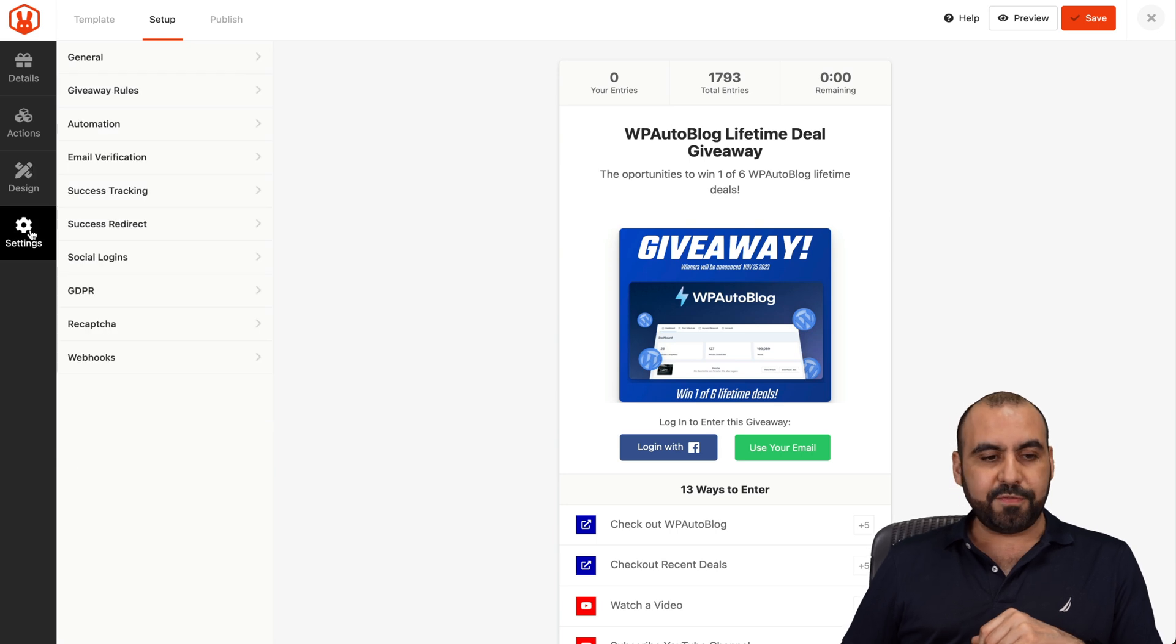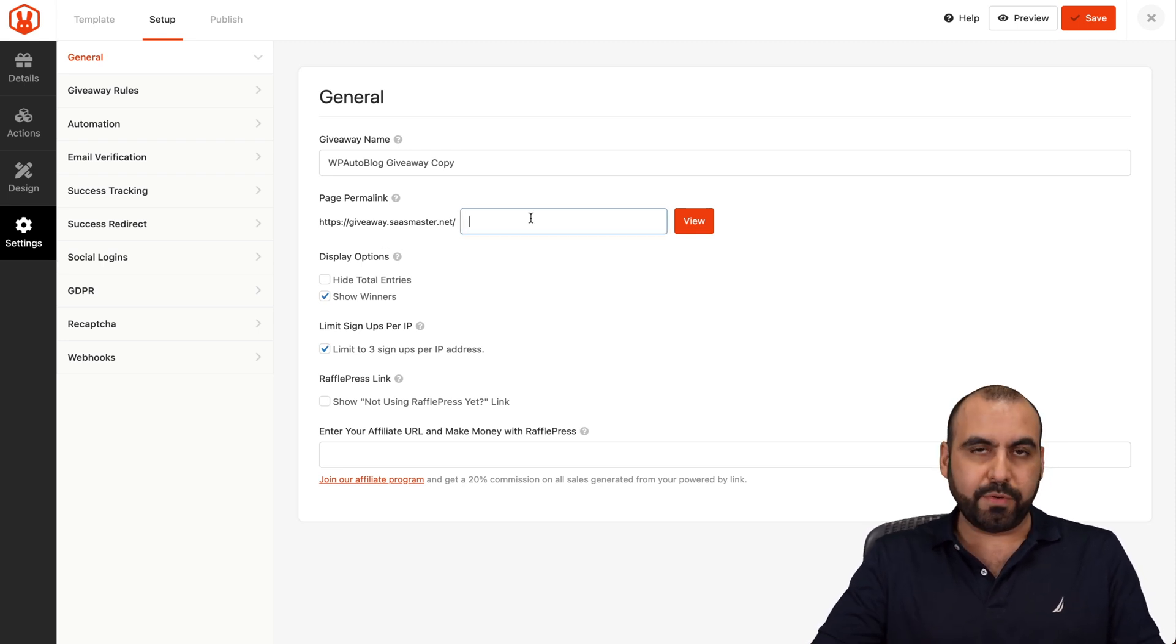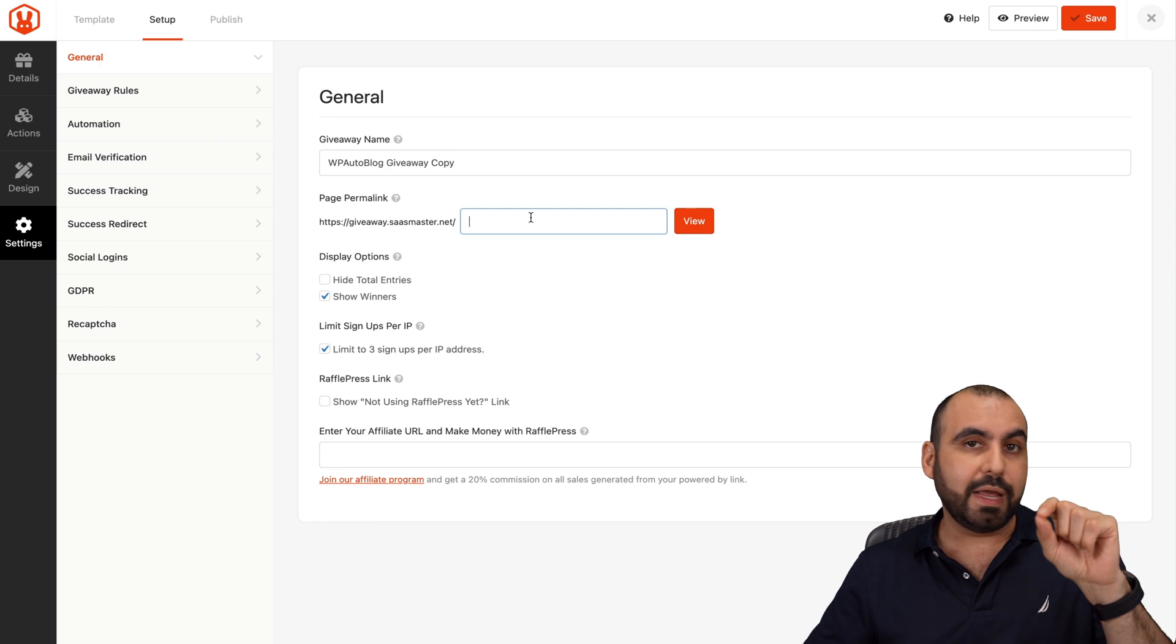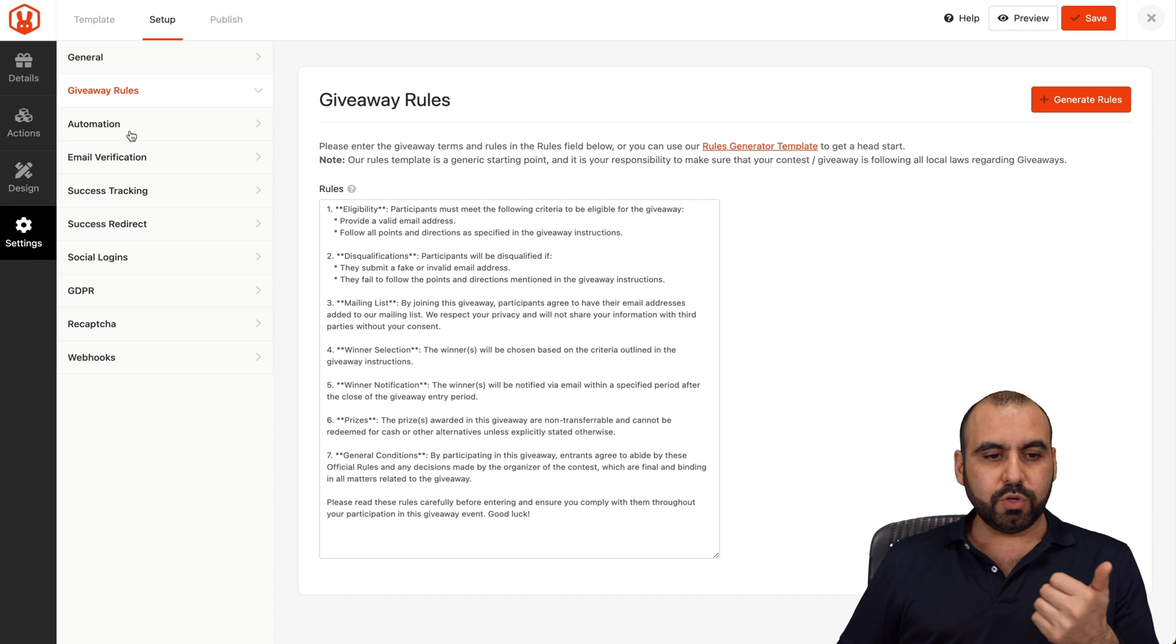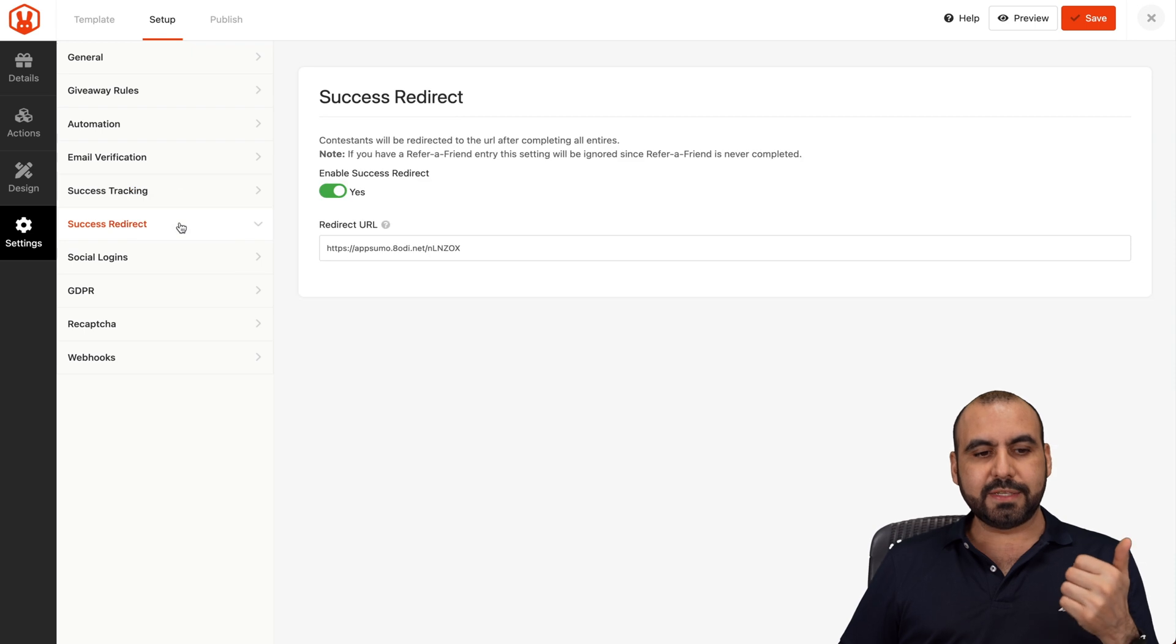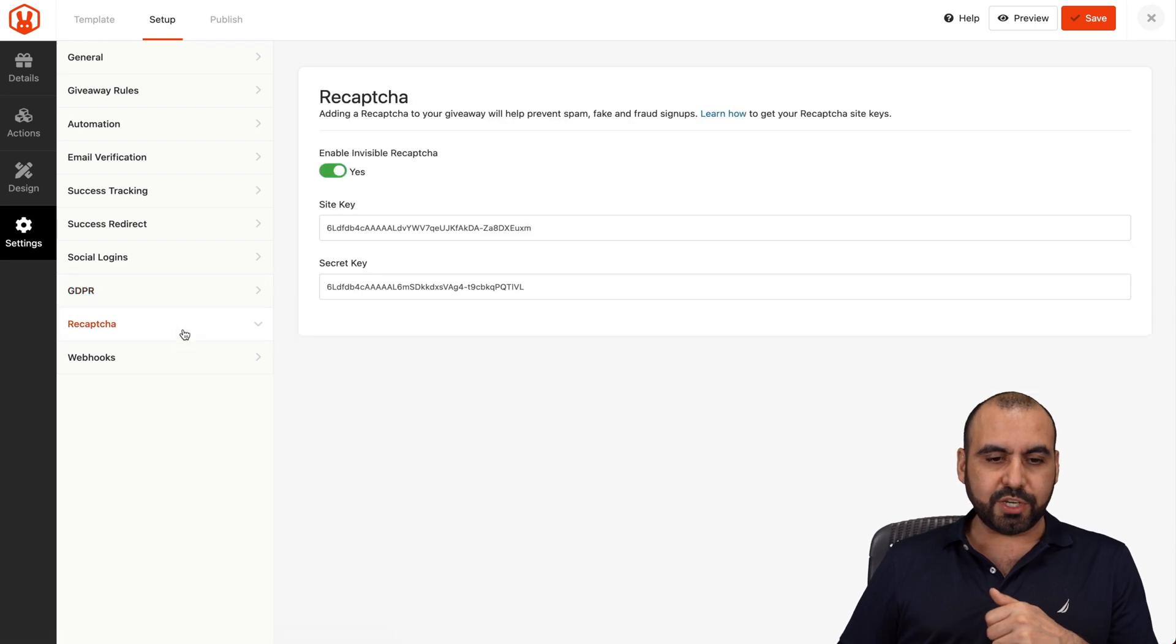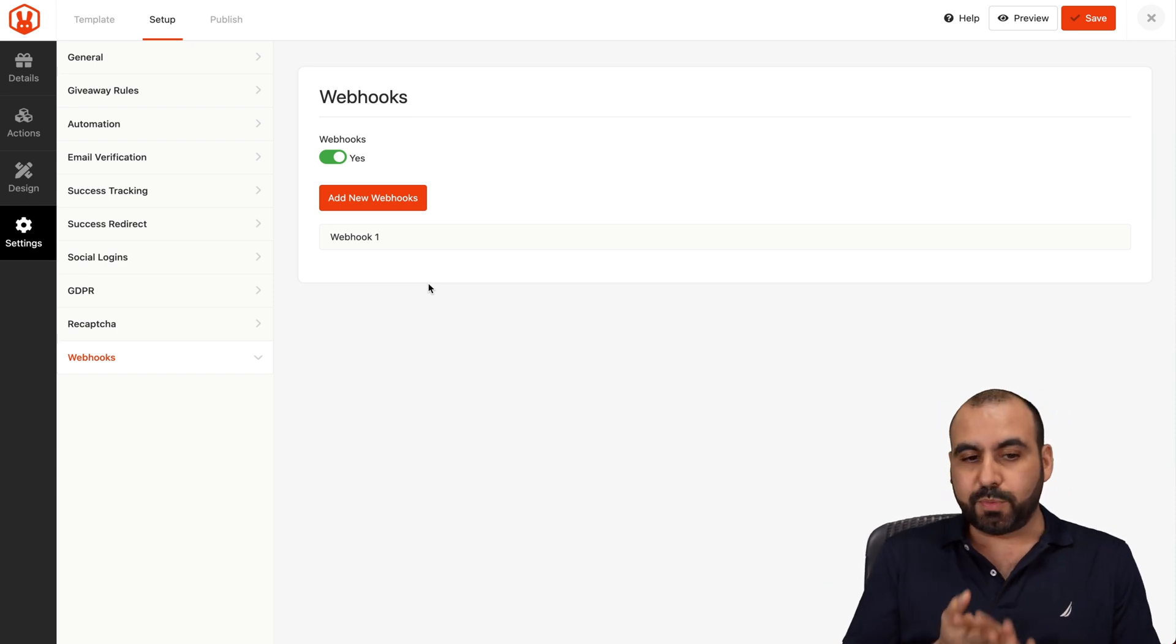Next, you have the settings. You got general settings, so the giveaway name, display options, the page permalink. If you want to set this to giveaway for WP Autoblog, then that's going to be the link for it. Or you can embed this on any part of the WordPress site with the shortcode that they provide. Got your giveaway rules, these are my rules. The automations, the email verifications if you want to set that up, success tracking, success redirect, social logins. You can add your Facebook app ID to make it work, GDPR, reCAPTCHA, and webhooks. If you want to add webhooks to send the emails to an email marketing system, that is possible with this.